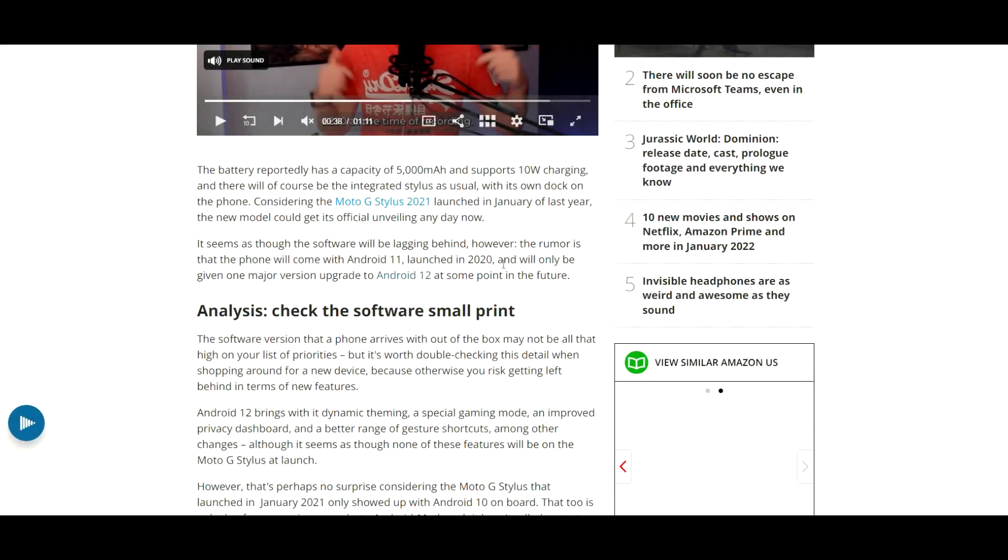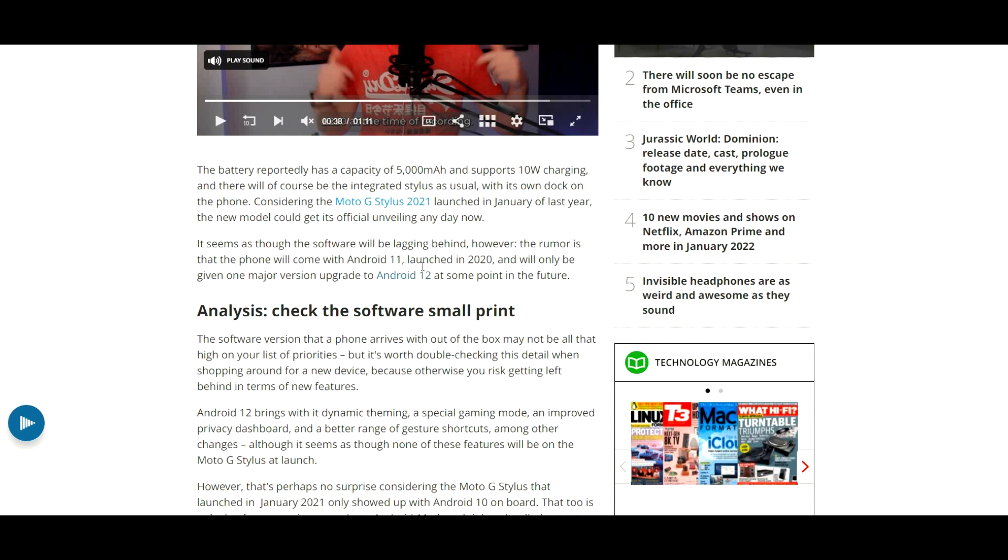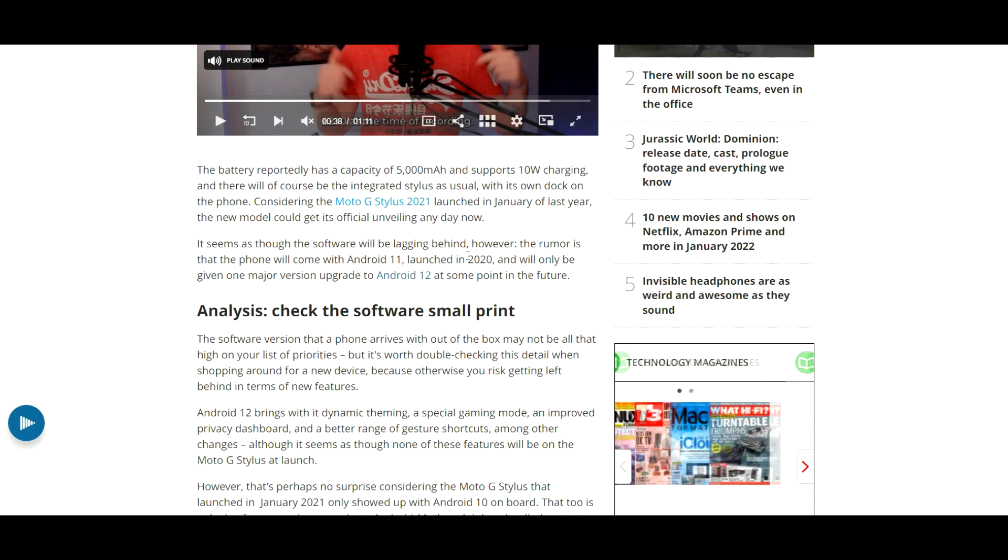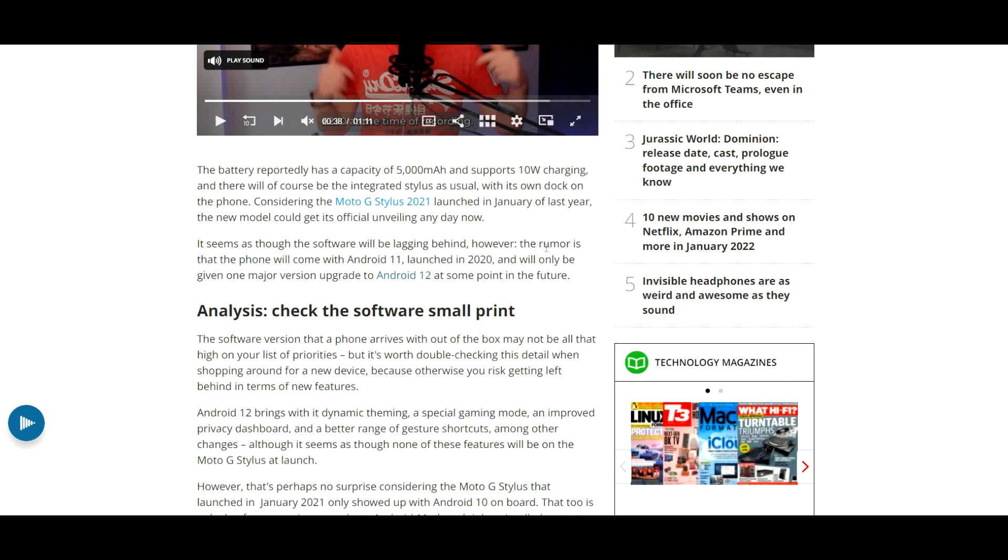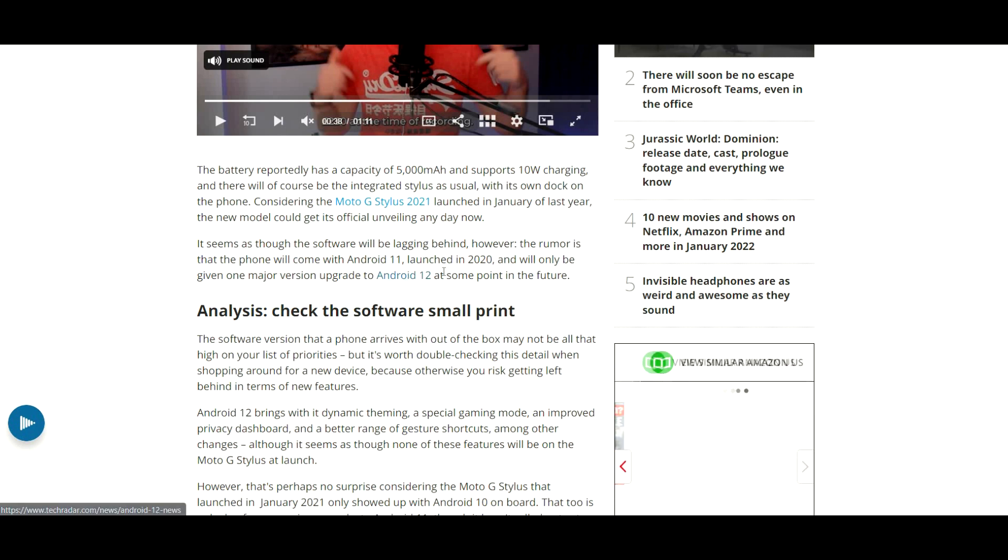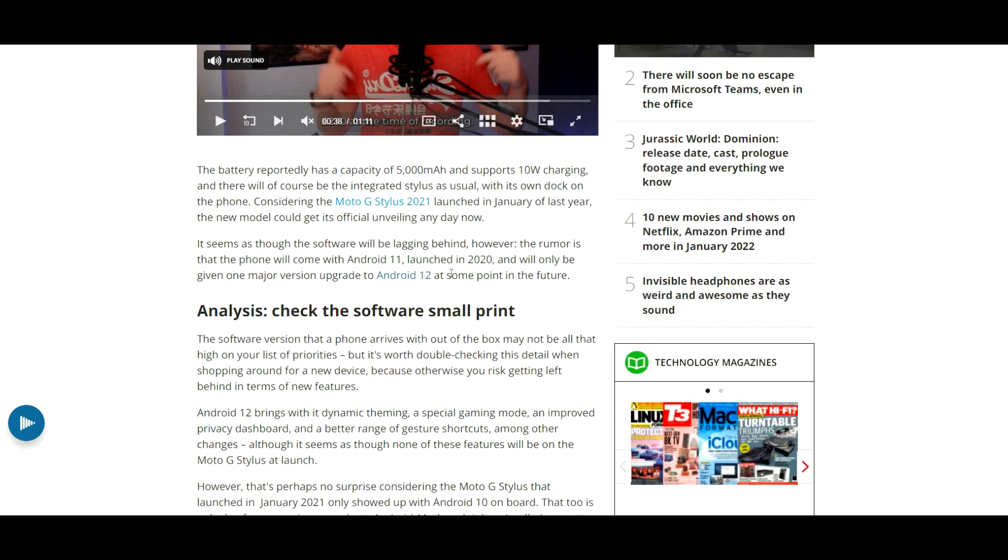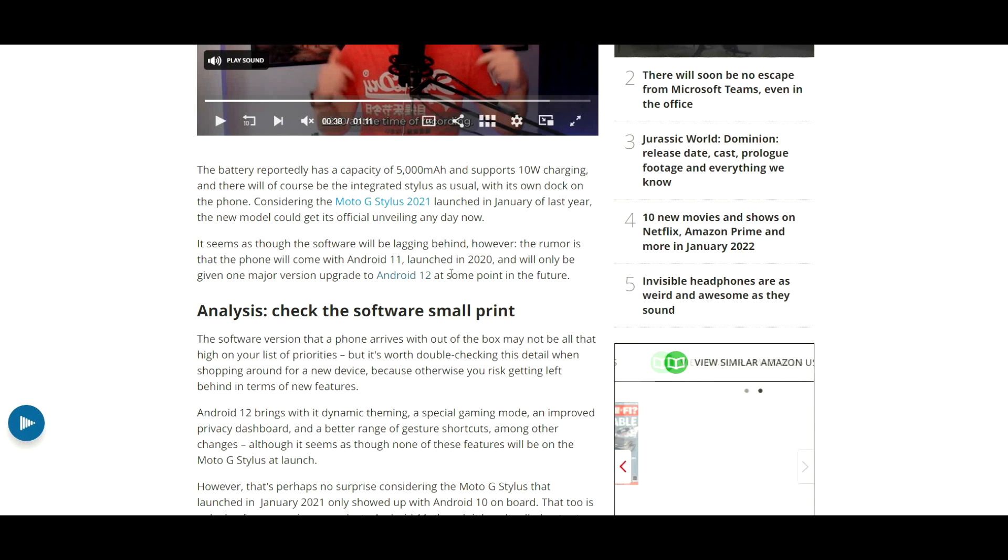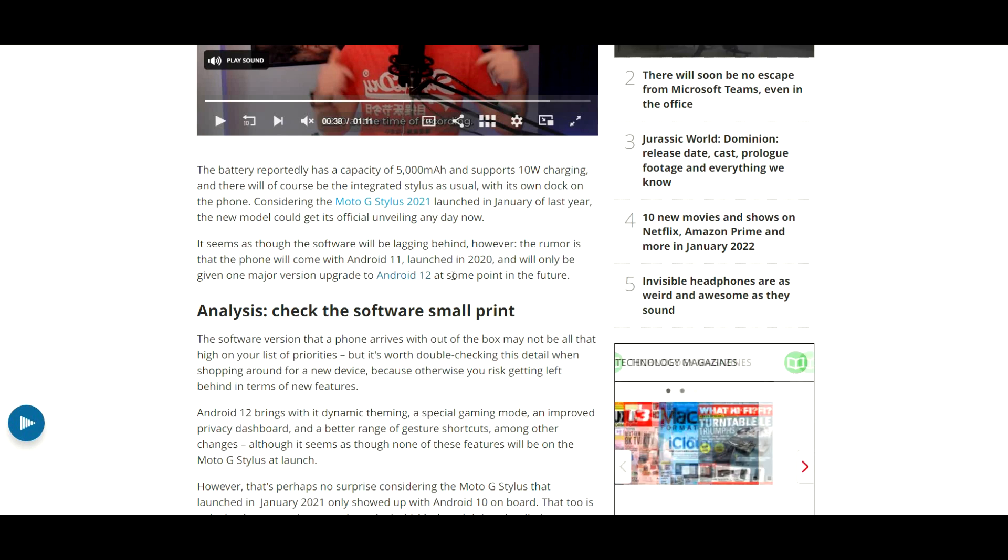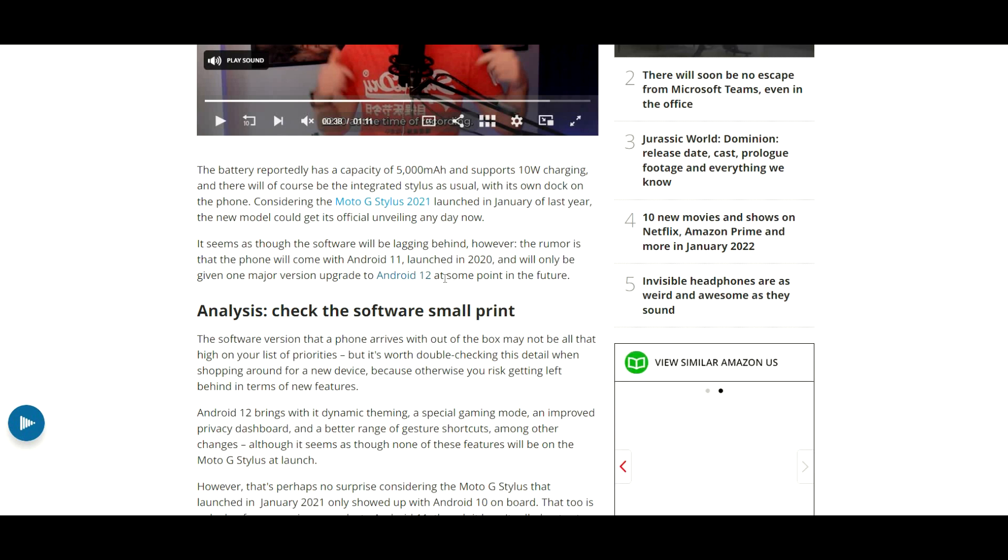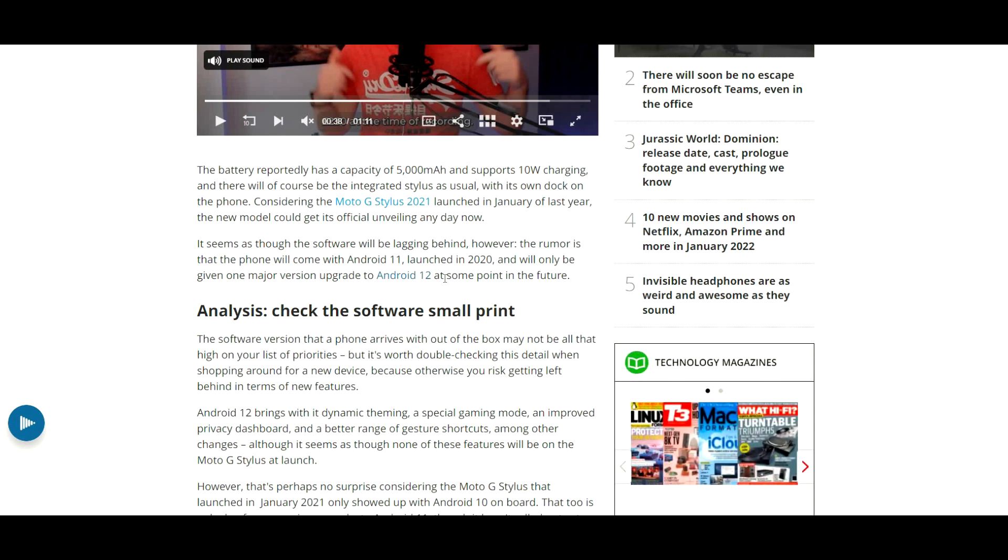This is the big part I want to talk about because I'm not sure how you guys feel about this. Definitely leave it in the comments section. As you can see, the rumor is that the phone will come with Android 11, launched in 2020, and will only be given one major version upgrade to Android 12. Honestly, that kind of sucks, especially if they're selling the unlocked version at like $400. I wouldn't want just one upgrade. If this is the only upgrade we're going to get, it's probably going to happen in the middle of this year, and then after that, we're not going to get anything else. So this phone is going to be good for maybe a couple years.